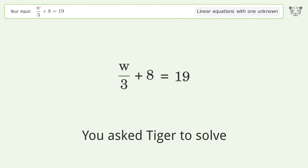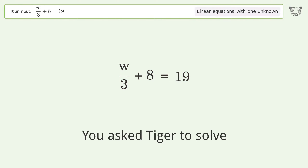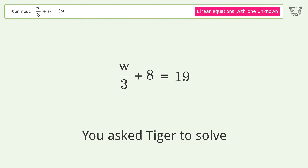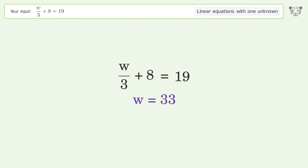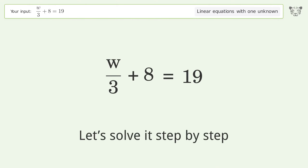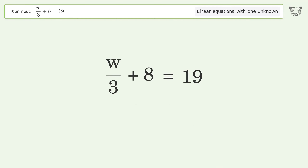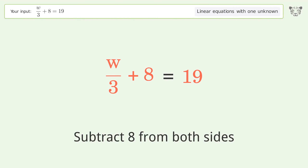You asked Tiger to solve this. It deals with linear equations with one unknown. The final result is w equals 33. Let's solve it step by step. Group all constants on the right side of the equation. Subtract 8 from both sides.